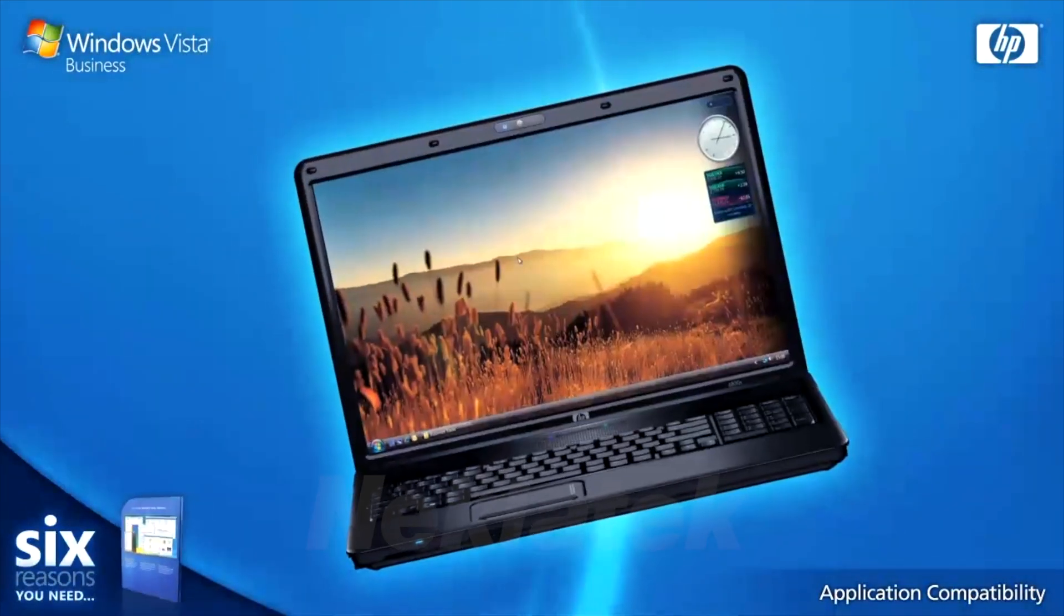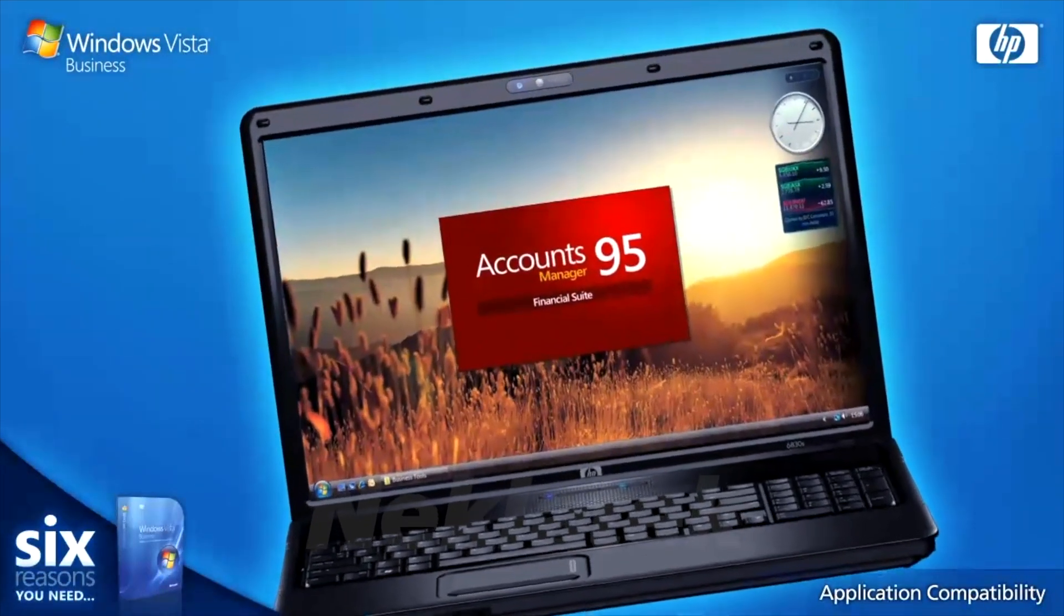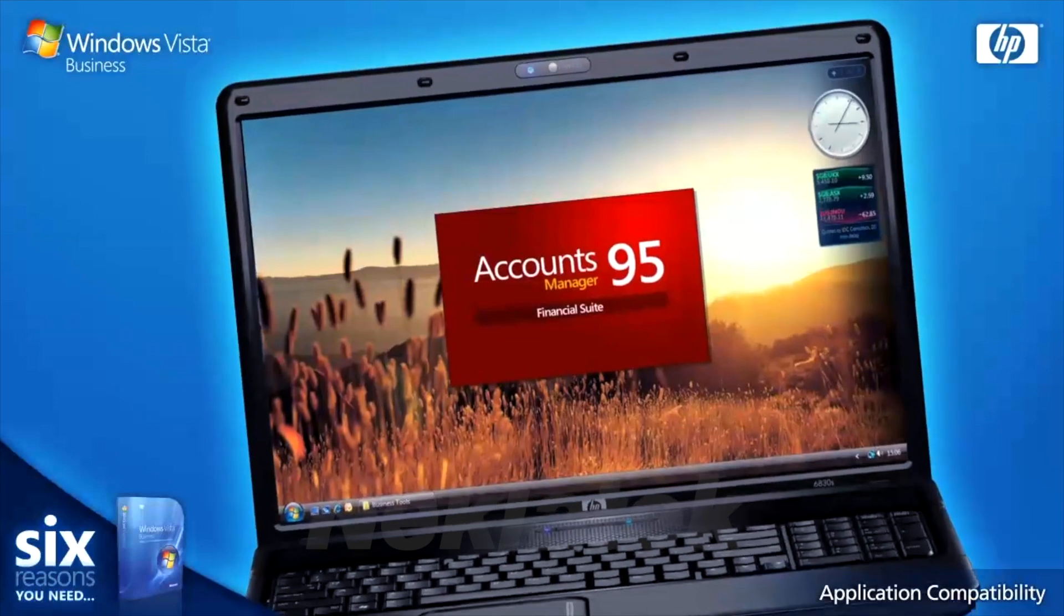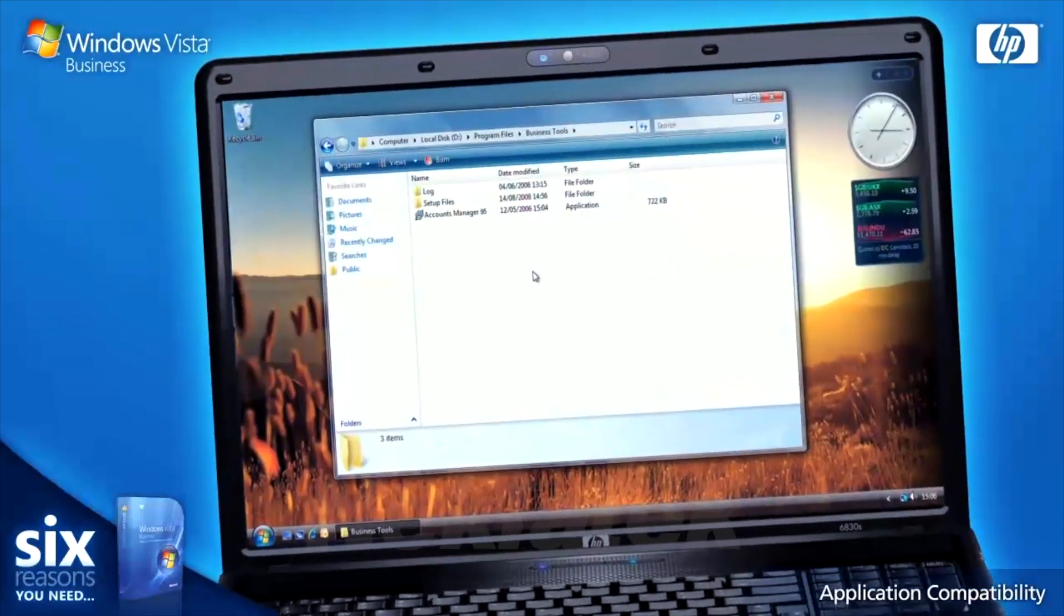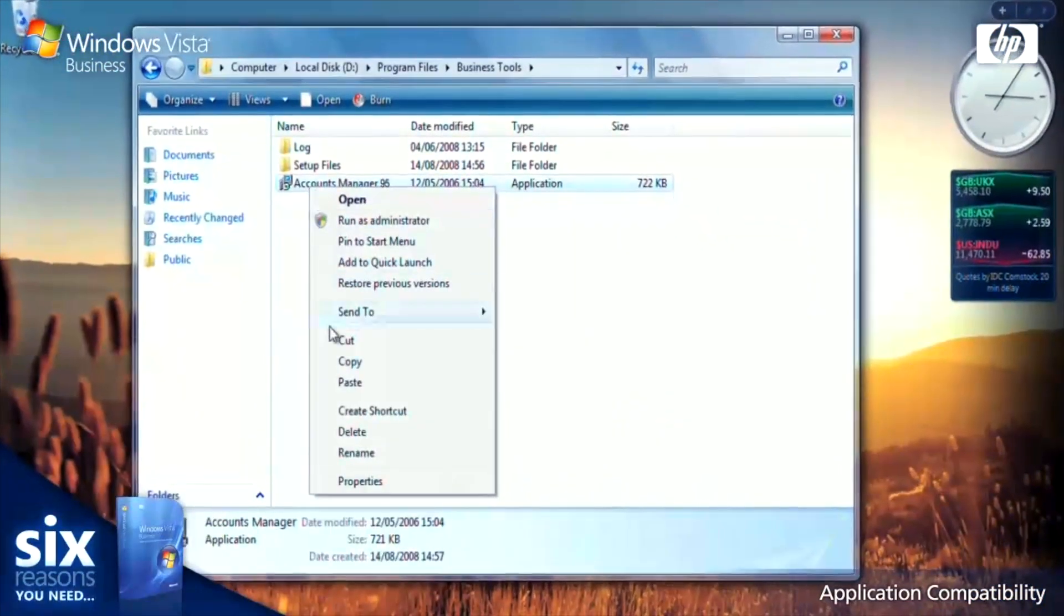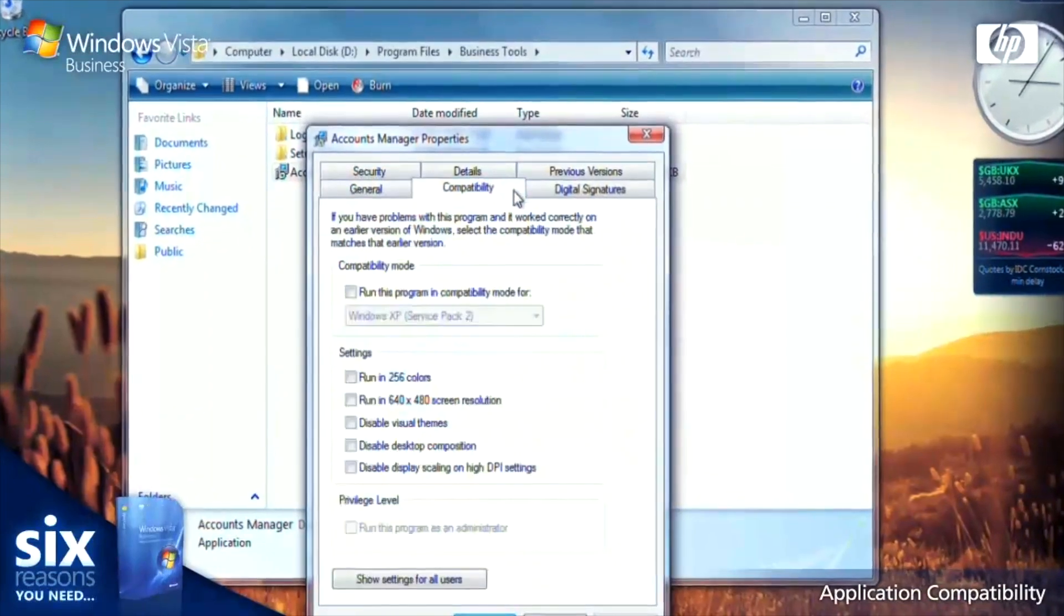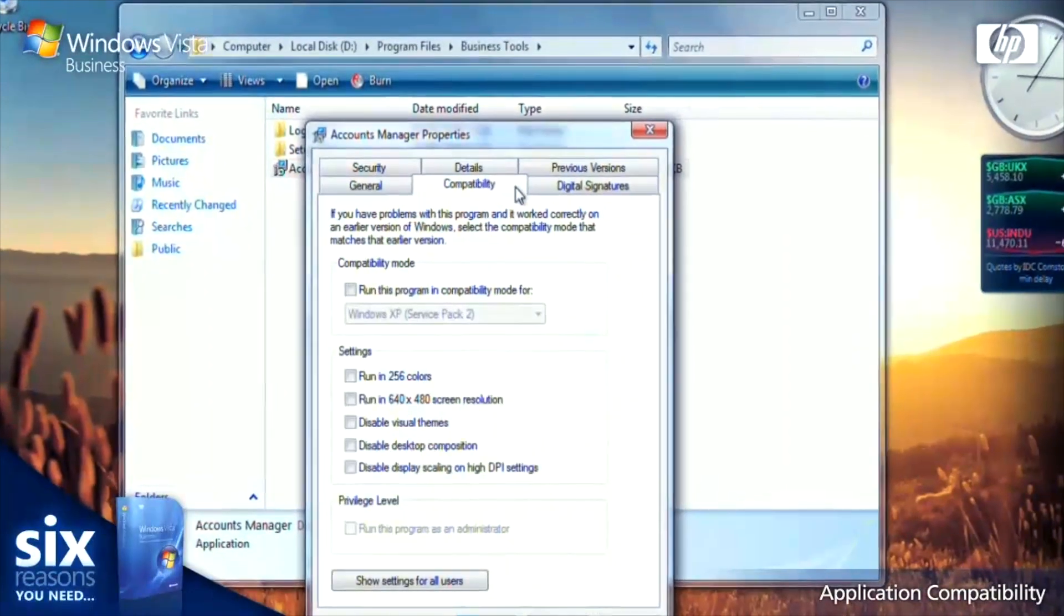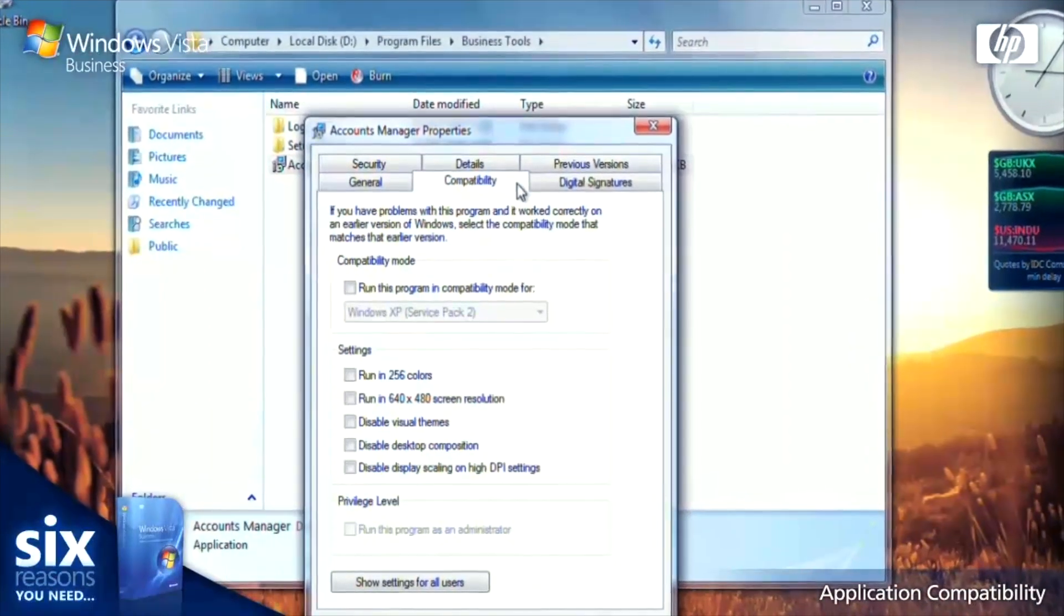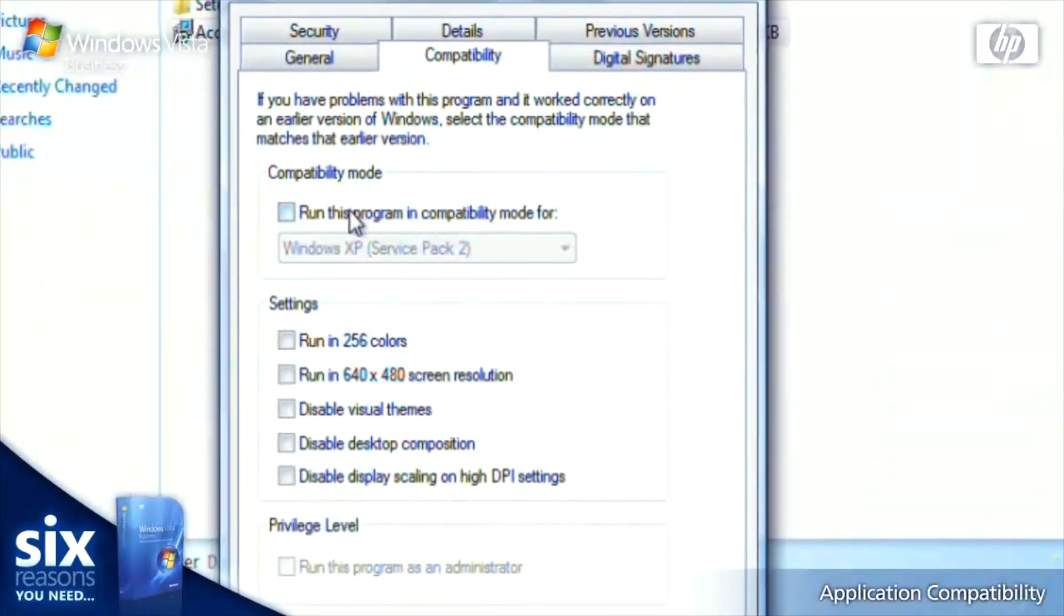But even if your business uses older software, you can still upgrade to Windows Vista. The built-in application compatibility mode enables you to install programs using the settings for previous versions of Windows.